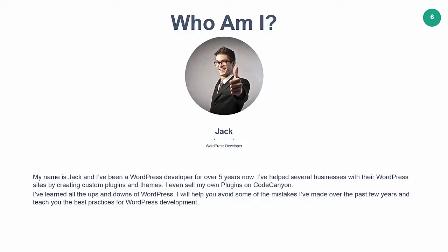My name is Jack and I've been a WordPress developer for over 5 years now. I've helped several businesses with their WordPress sites by creating custom plugins and themes. I even sell my own plugins on CodeCanyon. I've learned all the ups and downs of WordPress.